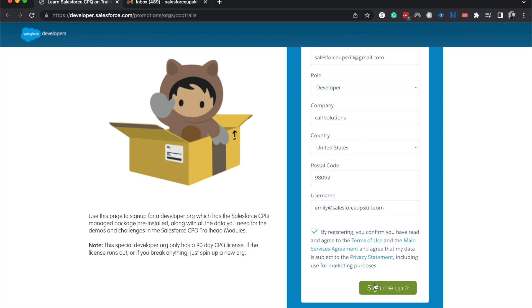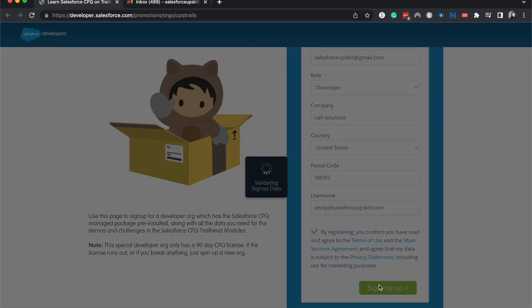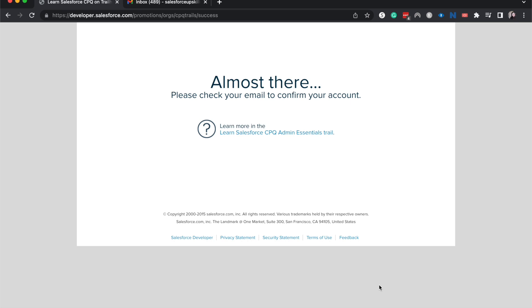I'm going to select register and sign me up. So now it is going to email me to confirm that. So I'll come back when we have that email in our inbox.